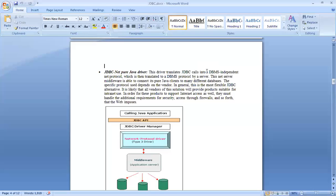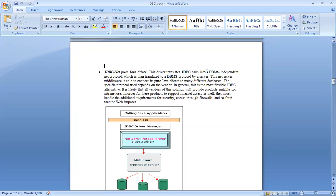The whole idea of an open system is that anybody can come into the picture and help. When we say JDBC Net Pure Java driver, this driver translates JDBC calls into a JDBC-independent net protocol, which is then translated to a DBMS protocol via a server. Here we are able to initialize a network protocol driver, and this JDBC is able to initialize itself with application servers.